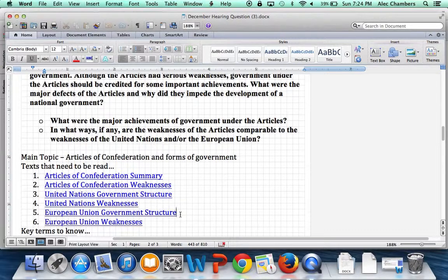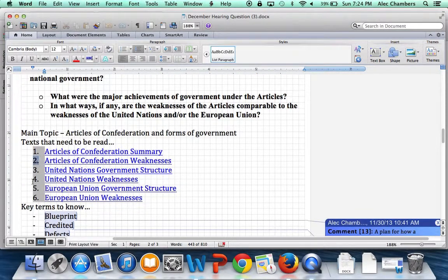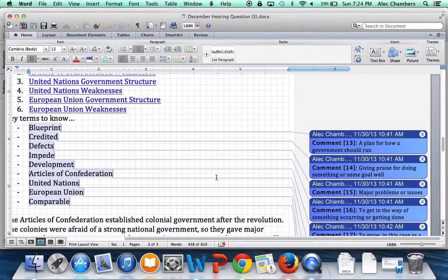There are six documents you can read through — they're really more informational pieces than primary documents. The last four — documents three, four, five, and six — are all on the United Nations and the European Union, since you probably don't know a lot about them yet. The key documents you'll want to read are numbers two, four, and six, which cover the weaknesses of the Articles, the United Nations, and the European Union. As you read through those, make sure you're taking notes about what similarities you see between all three.